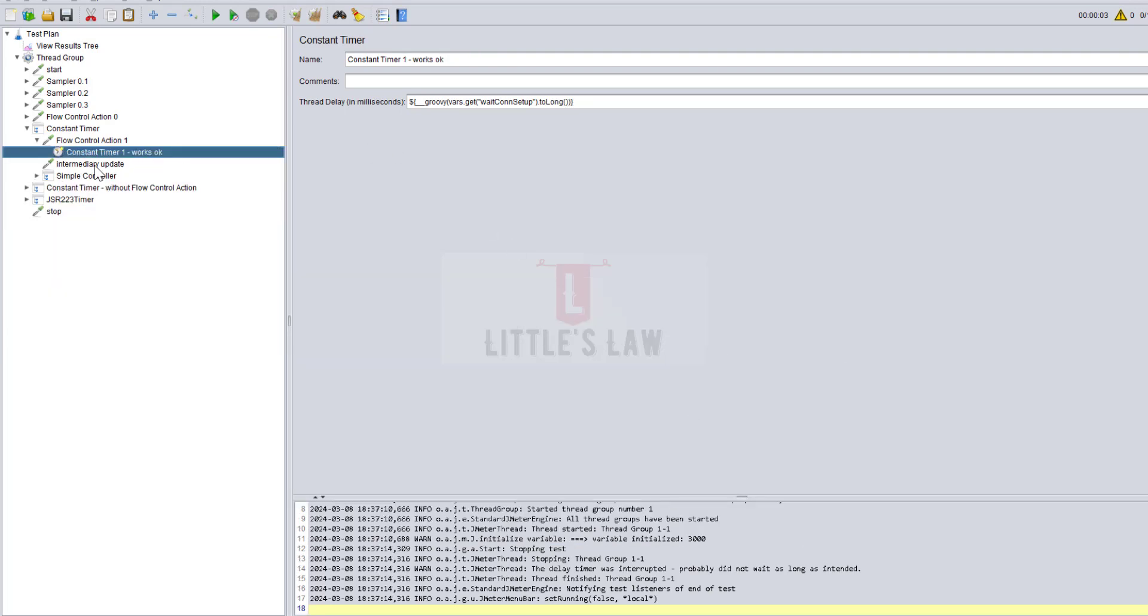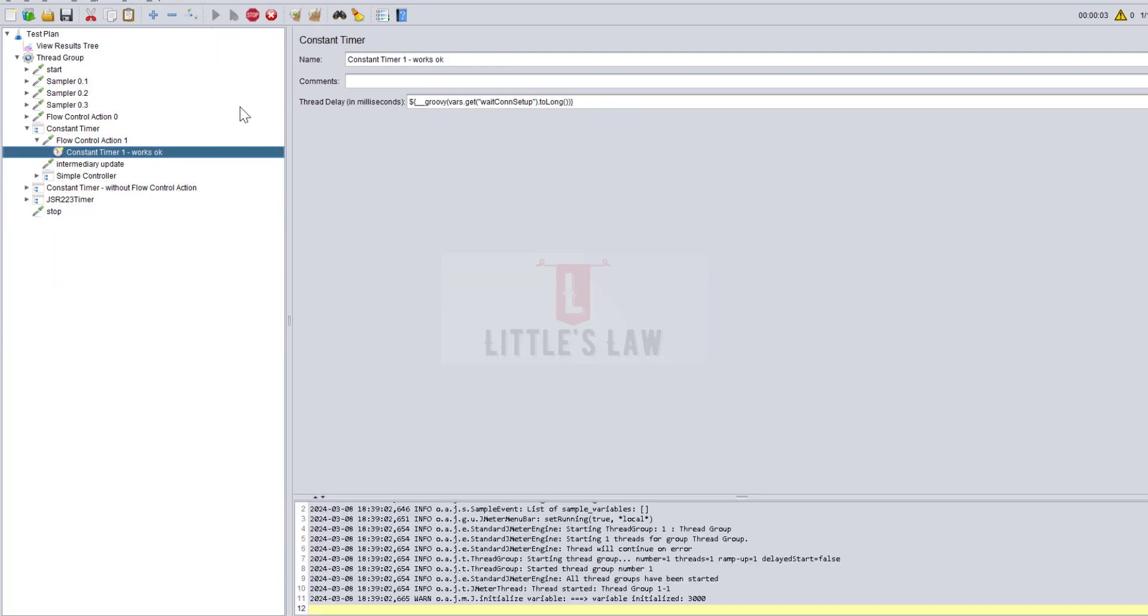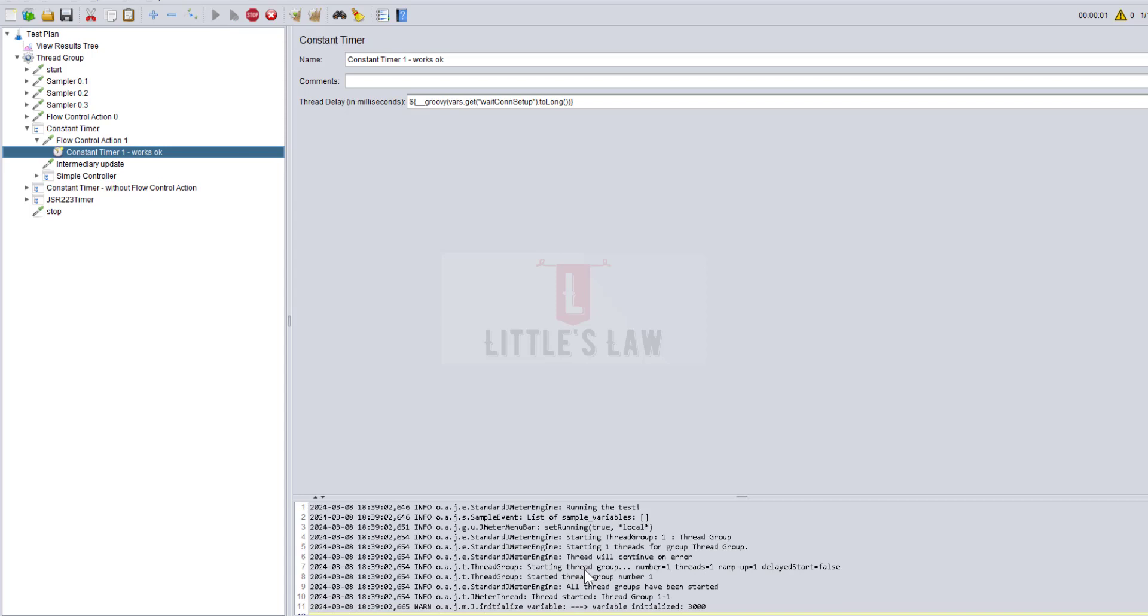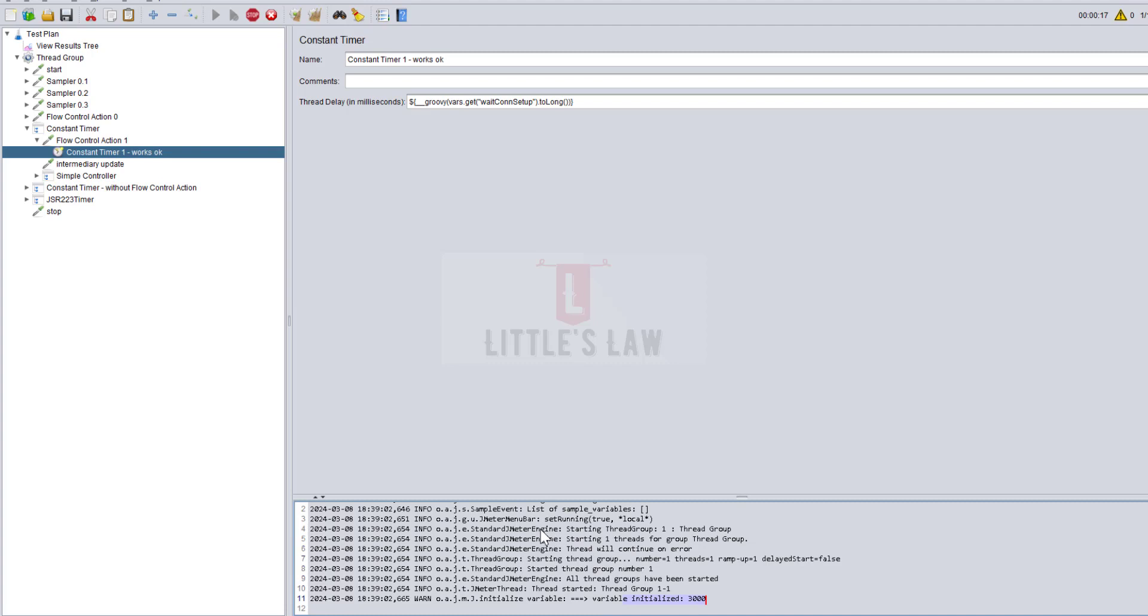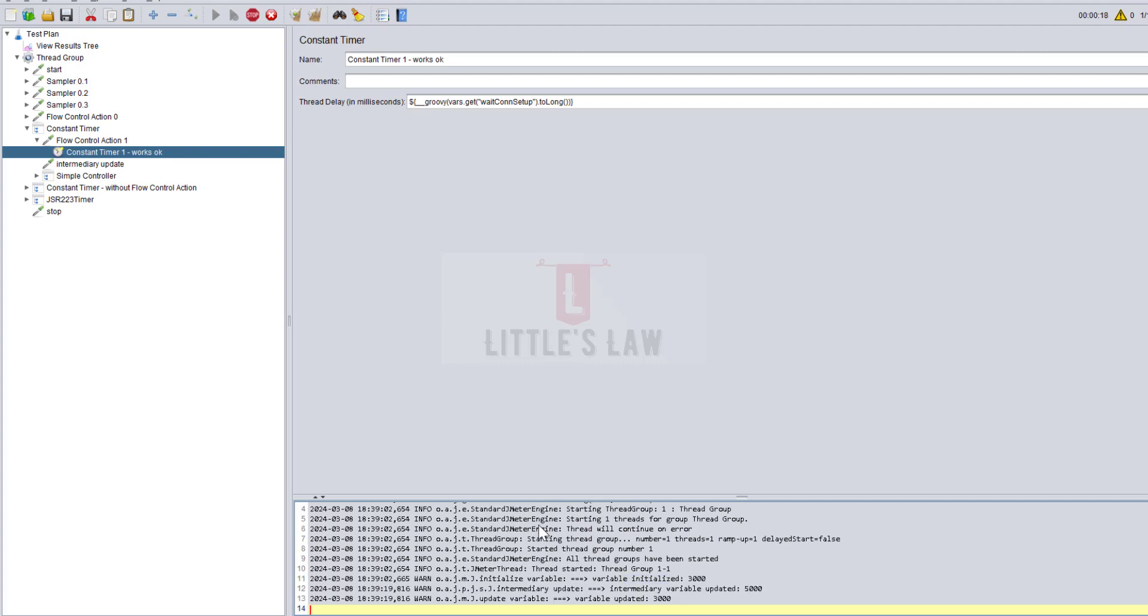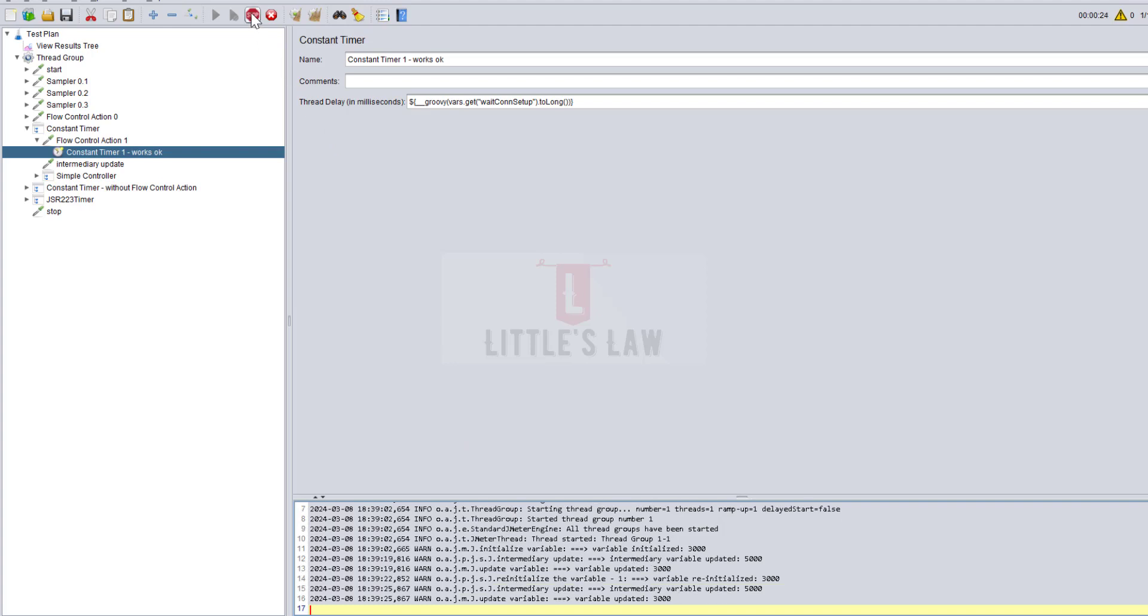Let's move on to 5.6.3. It's the same settings, same setup. When we run the test, you can see the test has started successfully, there are no errors, and the variable has been initialized to 3000. This is how the issues with the constant throughput timer and constant timer have been fixed in 5.6.3. If you're using constant timer in 5.6.3, you will not face this vars.get issue anymore.